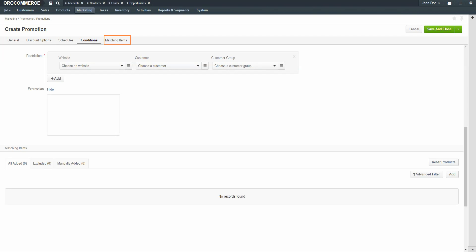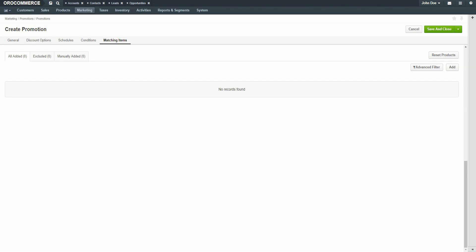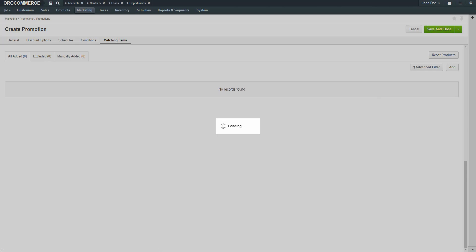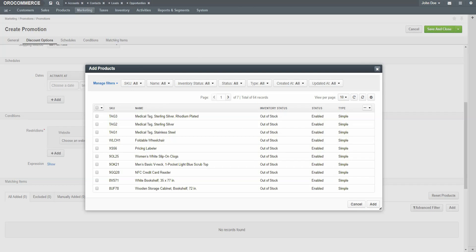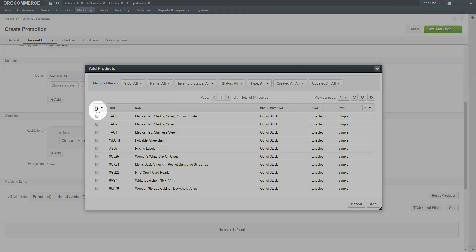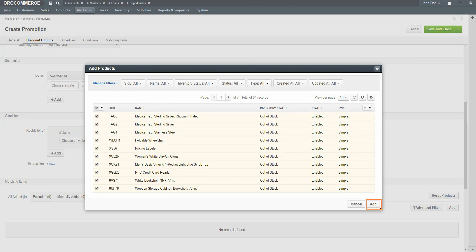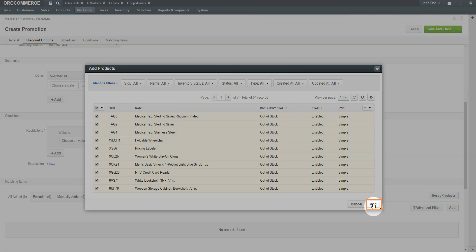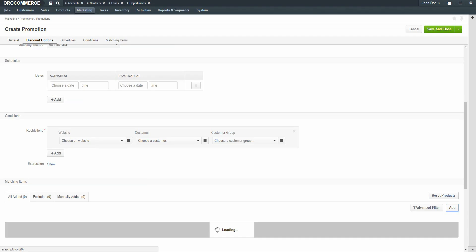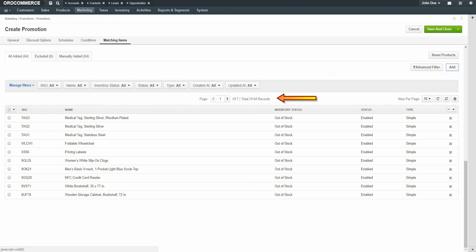Click on Matching Items. For this example, we're offering free shipping with any purchase, so we're going to select all store items. Click the Add button, then click the Add button in the lower right-hand corner of the dialog. We've now added all store products to this promotion. Click the Save & Close button in the top right-hand corner of the screen.